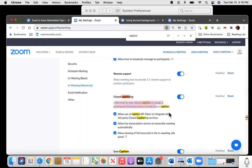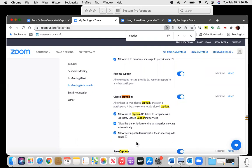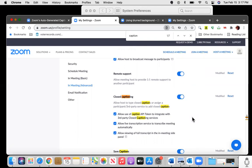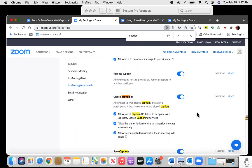The best way I found to get there is doing a find control F or command F on a Mac here and simply put in captioning. You want to make sure allow live transcription service to transcribe meeting automatically and allow viewing a full transcript in the in-meeting side panel are selected. I selected all of them. I went through this and selected all the settings I thought would be most relevant. I find it helpful to know what settings are available so I can advocate for myself and advocate for people with disabilities to meeting organizers, especially those in government, who claim they don't know how to set it up. Take two minutes and figure it out.